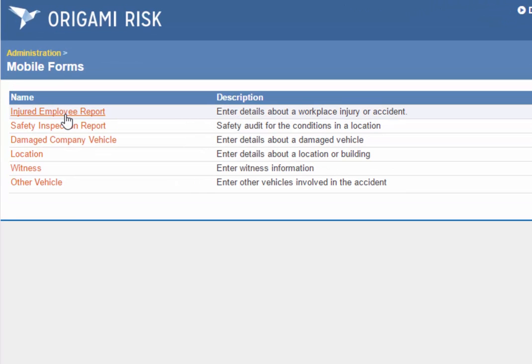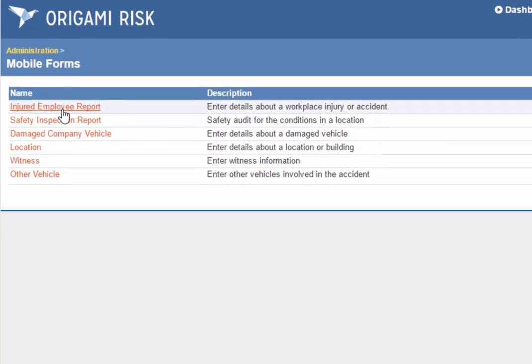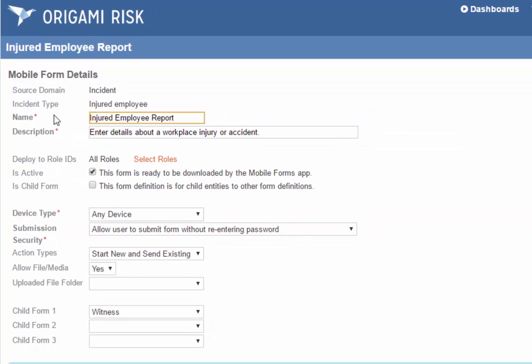Here's an incident form for an injured employee. Mobile forms are mostly like regular forms, but they have a few more parameters to control how they're used. Here at the top you see it's an incident form. You can decide what roles this form should be deployed to, so maybe only certain users are allowed to enter incident reports based on their role.